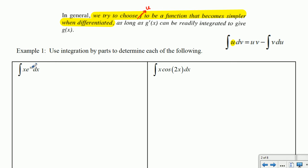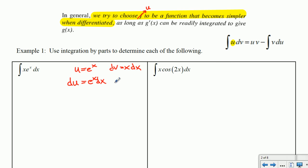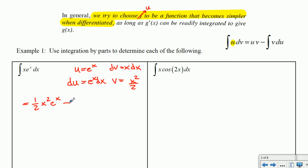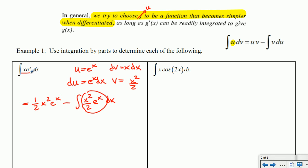Let's start with the first example: the integral of x times eˣ. I'll start by making a poor choice — let u equal eˣ and dv equal x dx. Then du equals eˣ dx and v equals x squared over 2. Applying the integration by parts formula gives us one half x squared eˣ minus the integral of x squared over 2 times eˣ dx. Unfortunately this looks more complicated than what we began with, so we need to make a different choice.